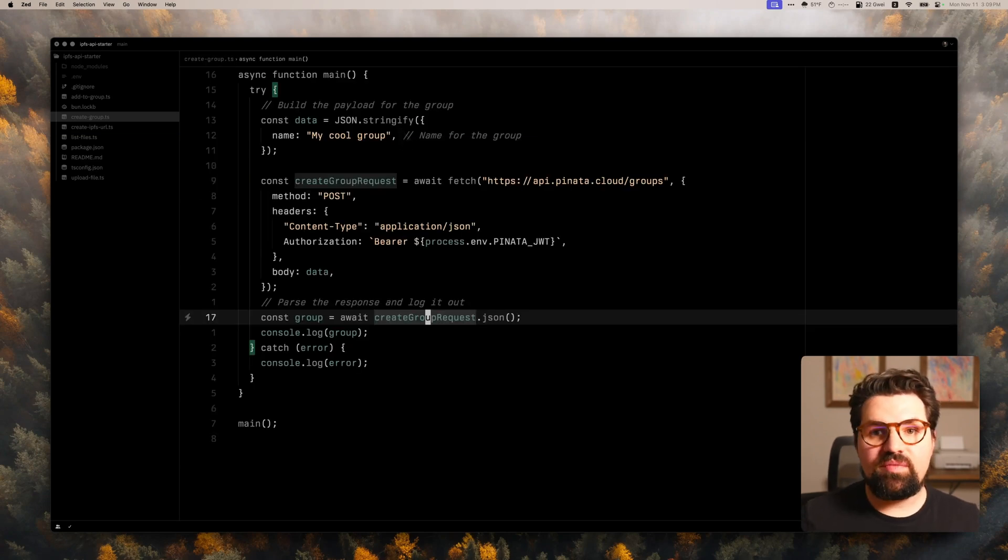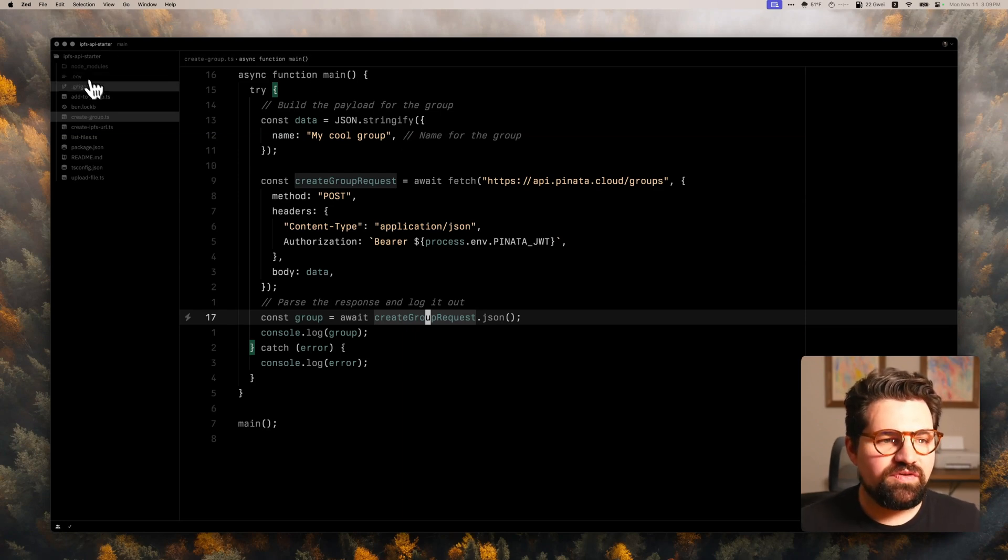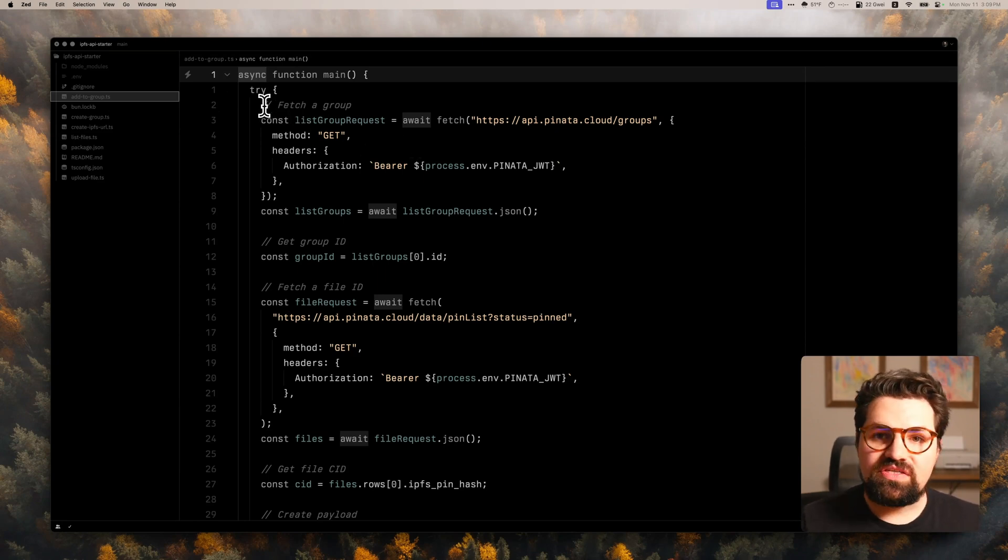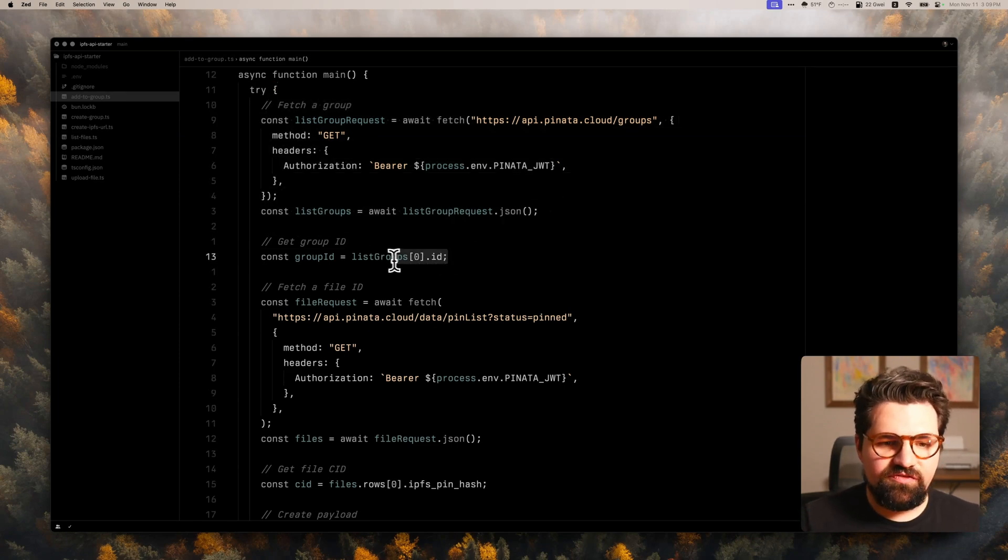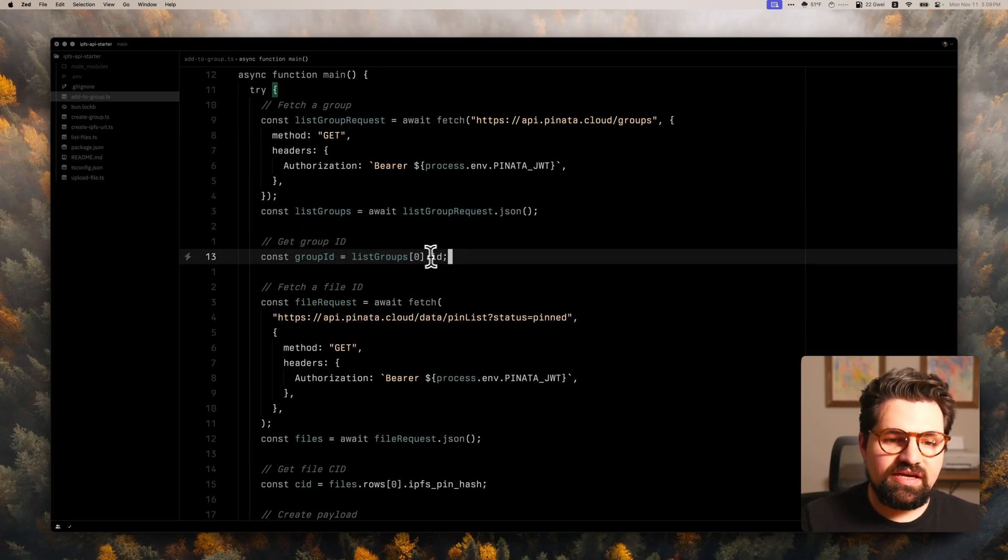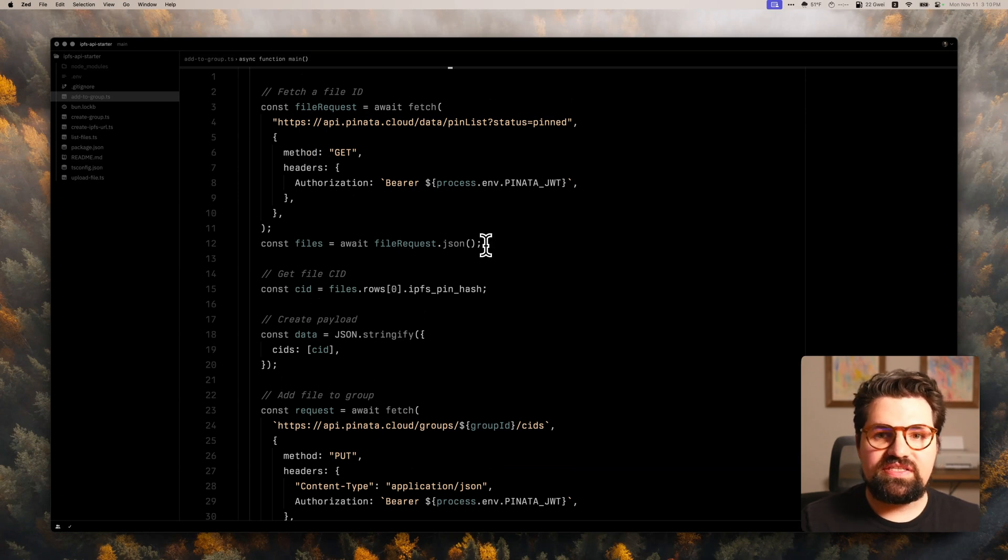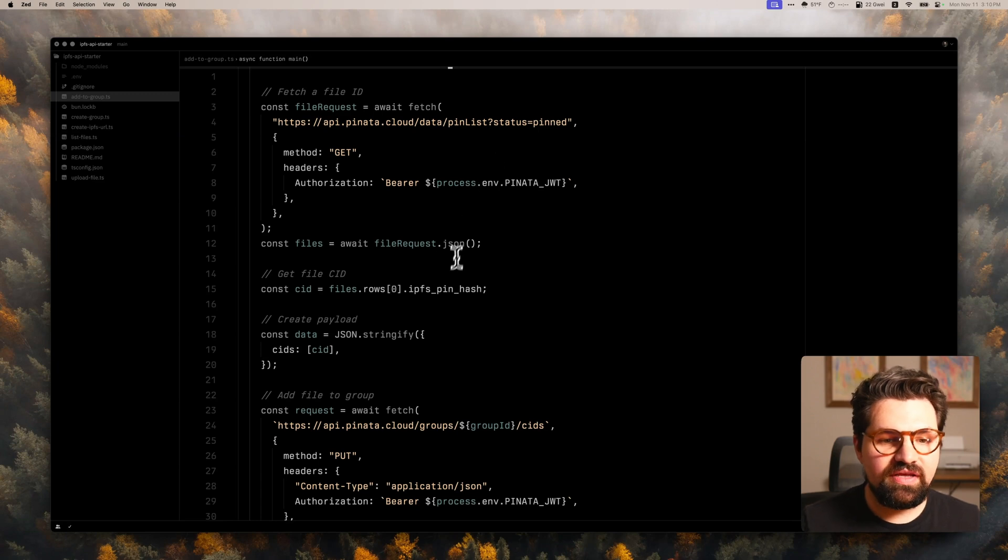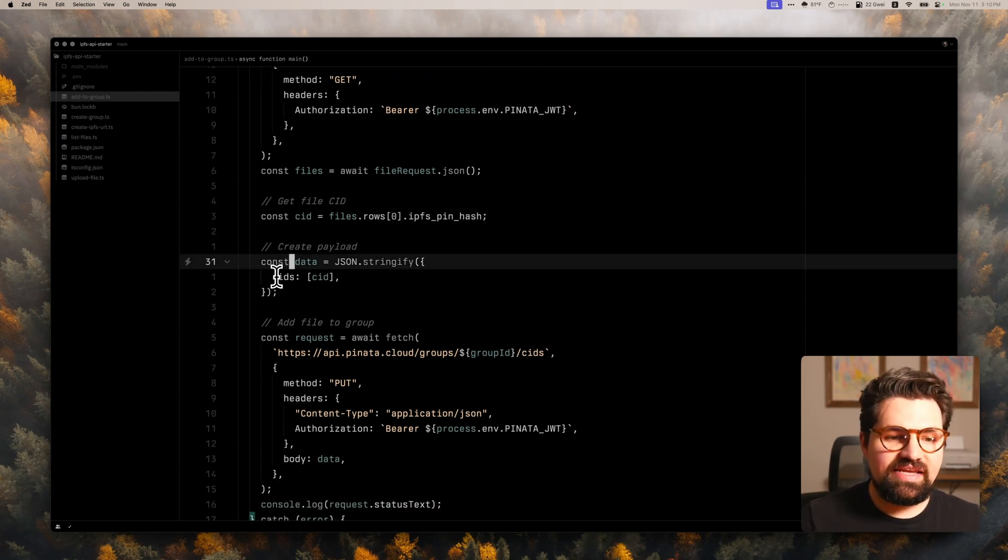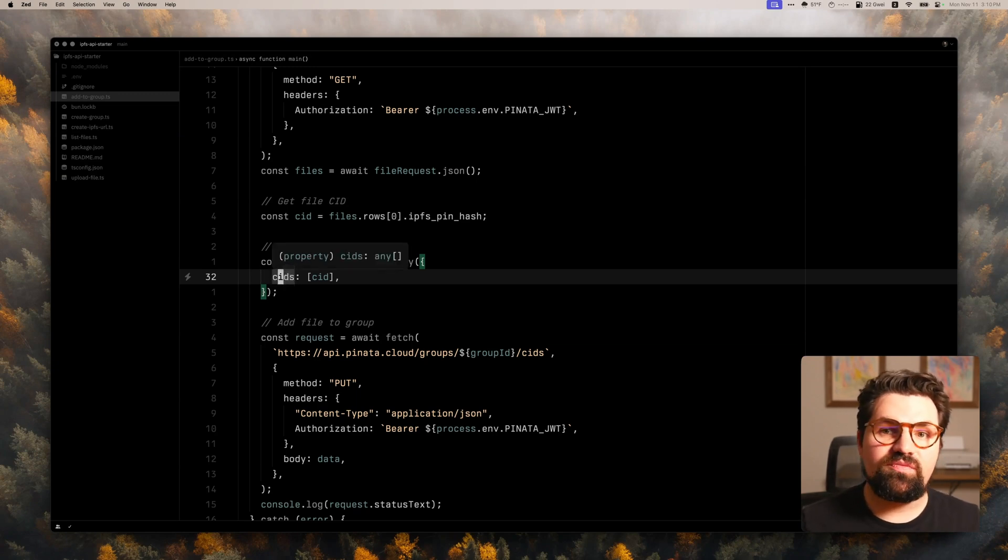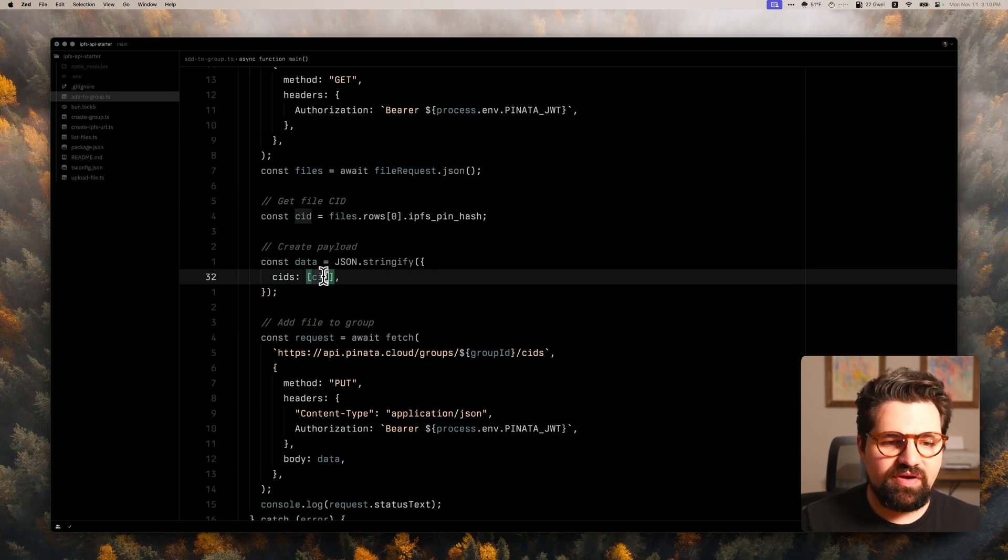Now that we have a group, we could upload files on upload. Or if we wanted to add files after the fact, we can do that too. So if you go to the add to group.ts, we're going to do a couple things in this file. First request we're going to make is to get all of our groups that we've created. And I'm just going to get the first group in the list, or really our only group at this point. And I'm going to get the ID. And then I'm going to fetch the contents or the CID of a file. So to do that, I'm going to use that pin list endpoint we used earlier. And I'm just going to grab the first file on the list. I'm going to grab the IPFS hash.